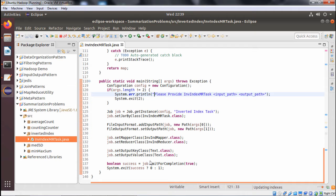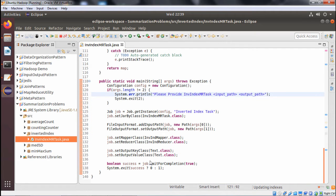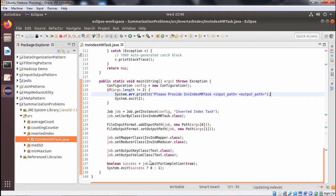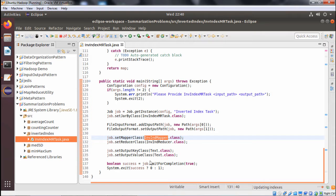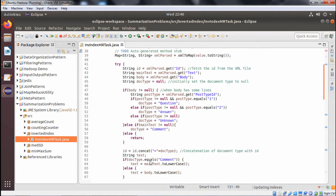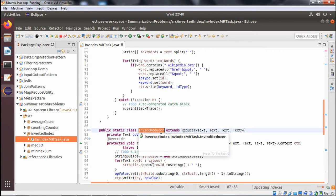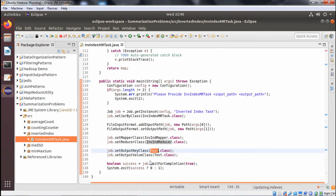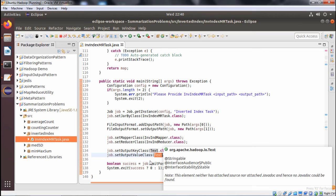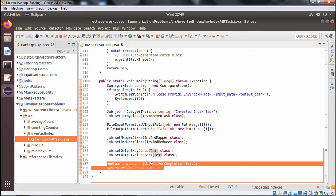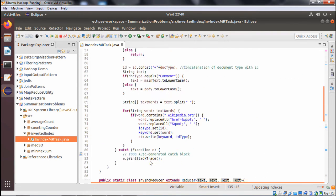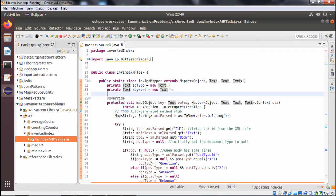This is the main function, which takes command line arguments and checks whether the length is correct. If not, an error message is printed and the system exits. We define a Job object, give it a job name, set the jar by class, configure FileInputFormat and FileOutputFormat — argument 0 is the input file path and argument 1 is the output file path. We set the mapper and reducer inner classes, set output key and output value, and return 0 on success or 1 on failure.